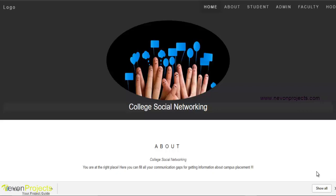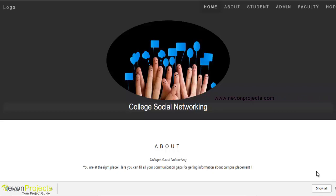The officer can add a post and it will be sent for approval to a higher authority. This system is developed using PHP as the front-end and MySQL as the back-end.